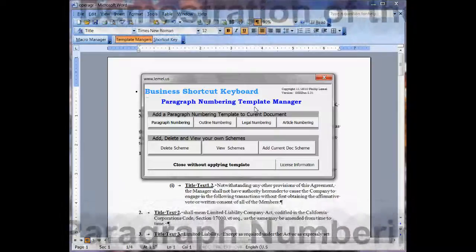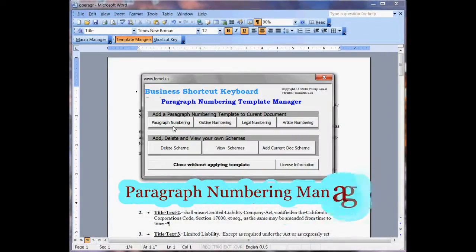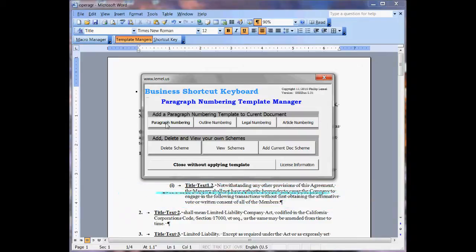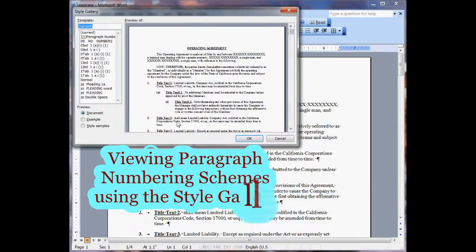What you do is you pick a category, and I have four categories here: Paragraph Numbering, Outline Numbering, Legal Numbering, and Article Numbering. You just pick whichever one, and I'll go ahead and start with Paragraph Numbering.